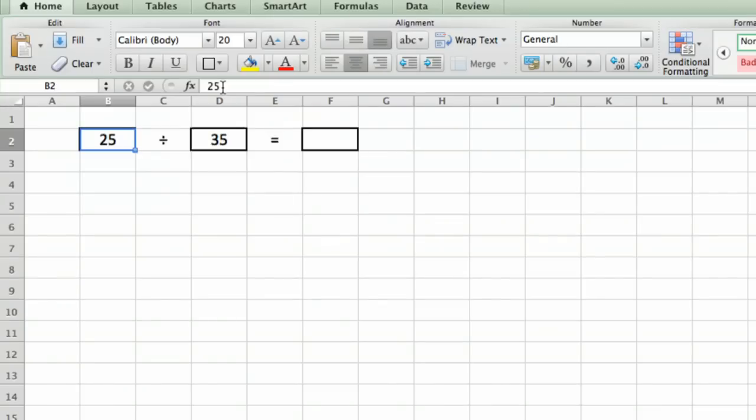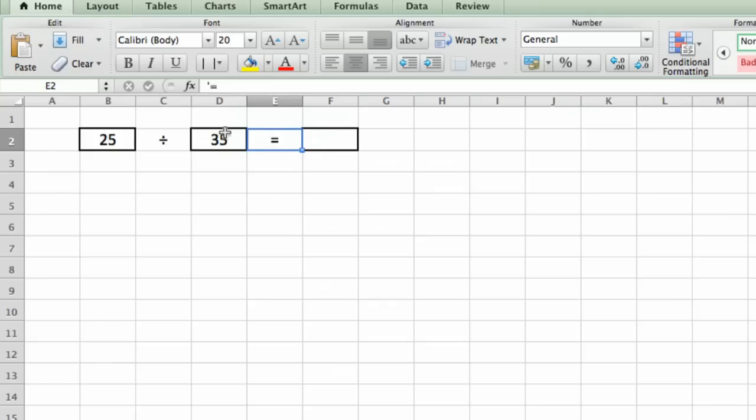And so we have two numbers, and up here, this part of Excel is called the formula bar, which can have a number, which is what we have here. It can have text, and actually my divided by sign and my equal sign are just text.